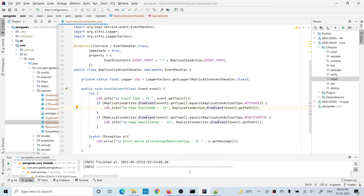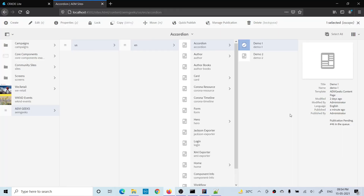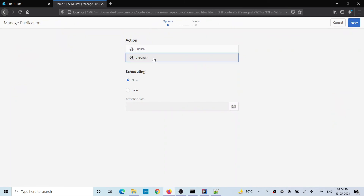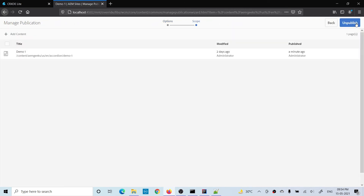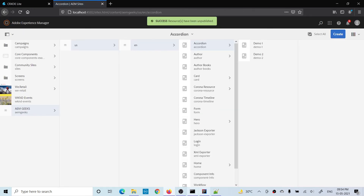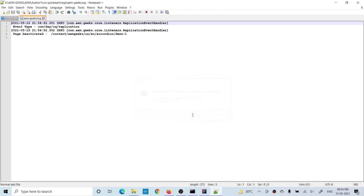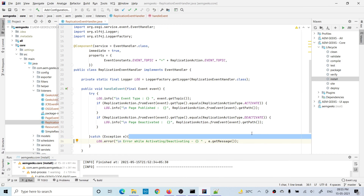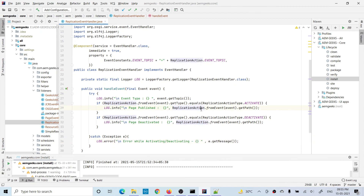Now if I deactivate this page — unpublish — and go to the logs, it says the page has been deactivated, giving the information of the same page that was deactivated. So using this event handler, you now have the path of your asset or page and can perform your operation.